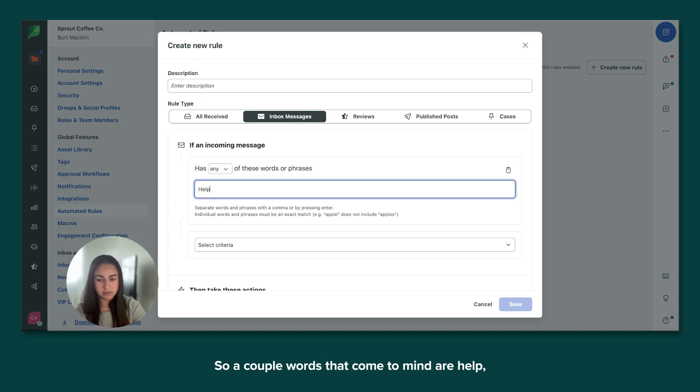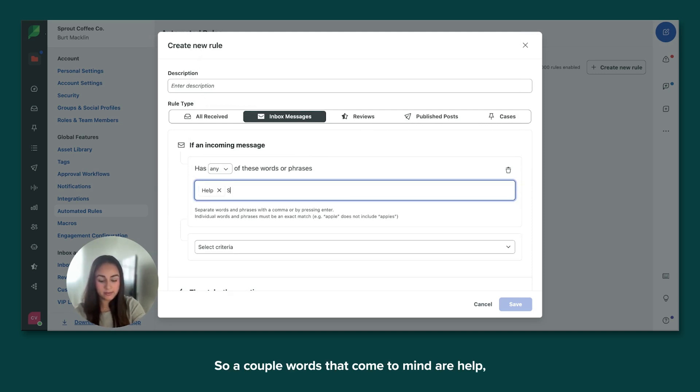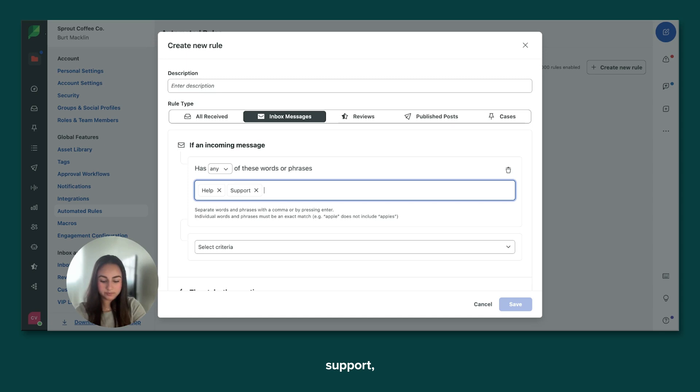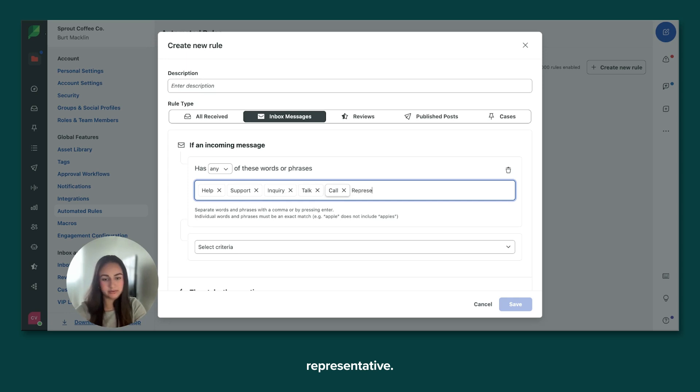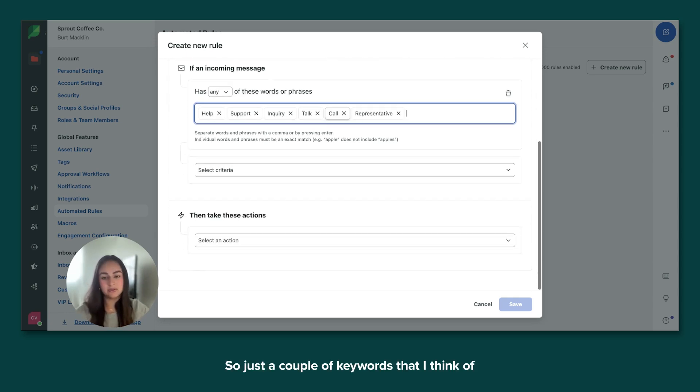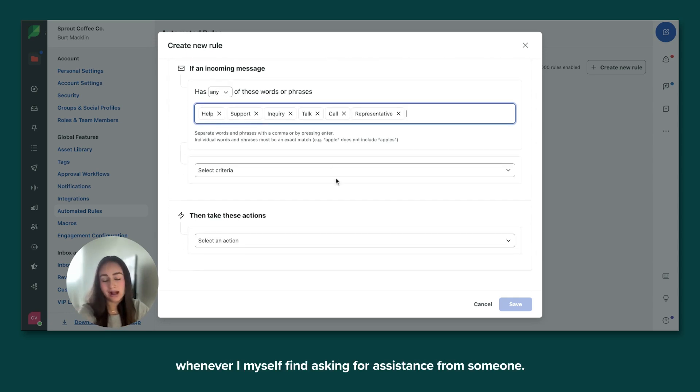So a couple words that come to mind are help, support, inquiry, talk, call, representative. So just a couple of keywords that I think of whenever I myself find asking for assistance from someone.